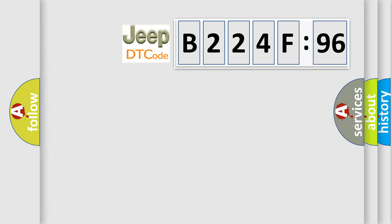So, what does the diagnostic trouble code B224F96 interpret specifically for Jeep car manufacturers?